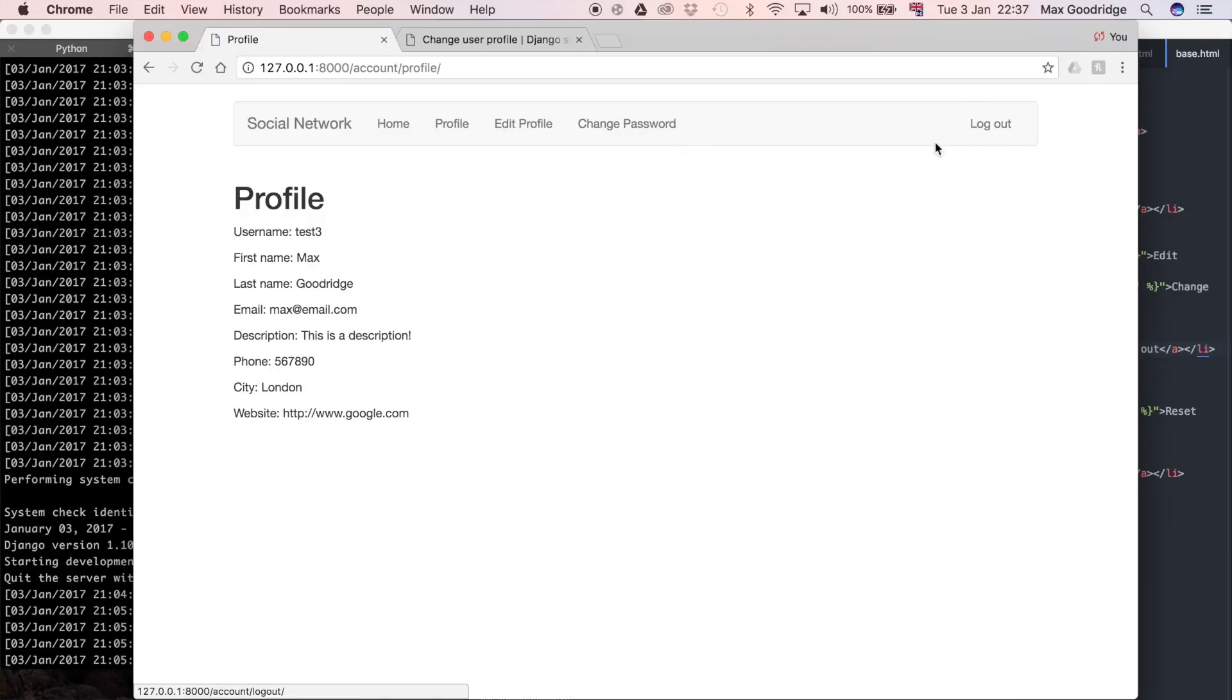Now it's over there. In the next one, we're actually going to talk a bit about static files, and we may even get towards putting a profile picture onto the profile page itself.